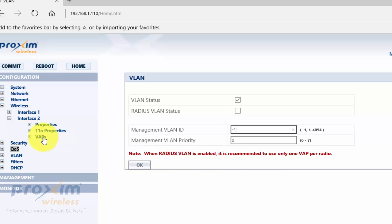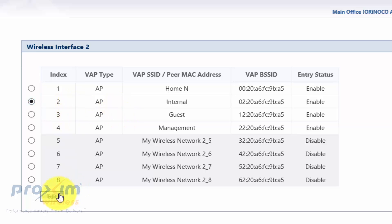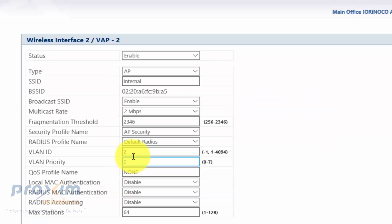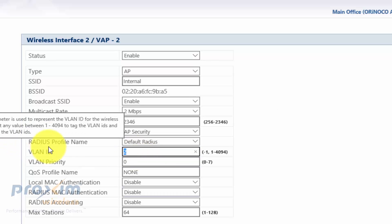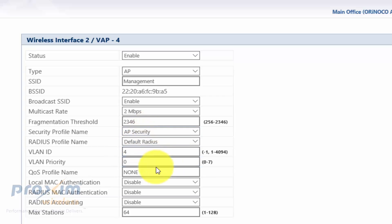Now let's set up VAPs. We'll work with Interface 2, the 2.4 GHz radio. Click on the VAP section — I've already created our SSIDs: Internal, Guest, and Management (all hypothetical). Click Edit on each one to assign VLAN IDs. This first one will be VLAN ID 2, Internal will be VLAN 3, and the third will be VLAN 4. Here are our three VLANs assigned.